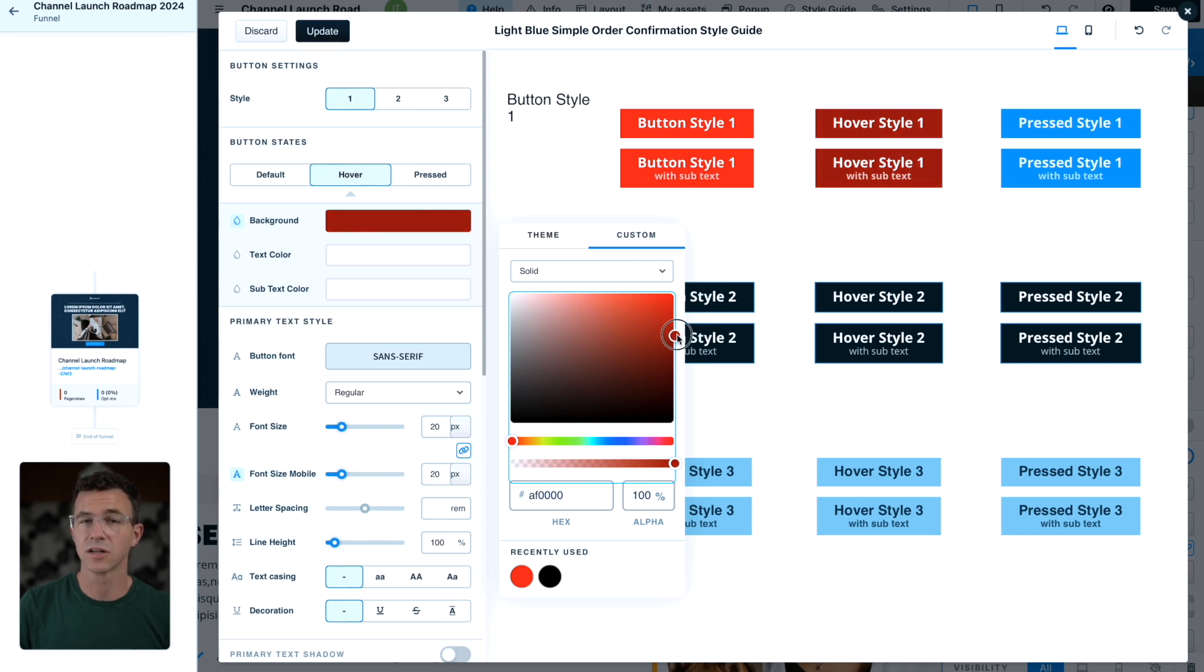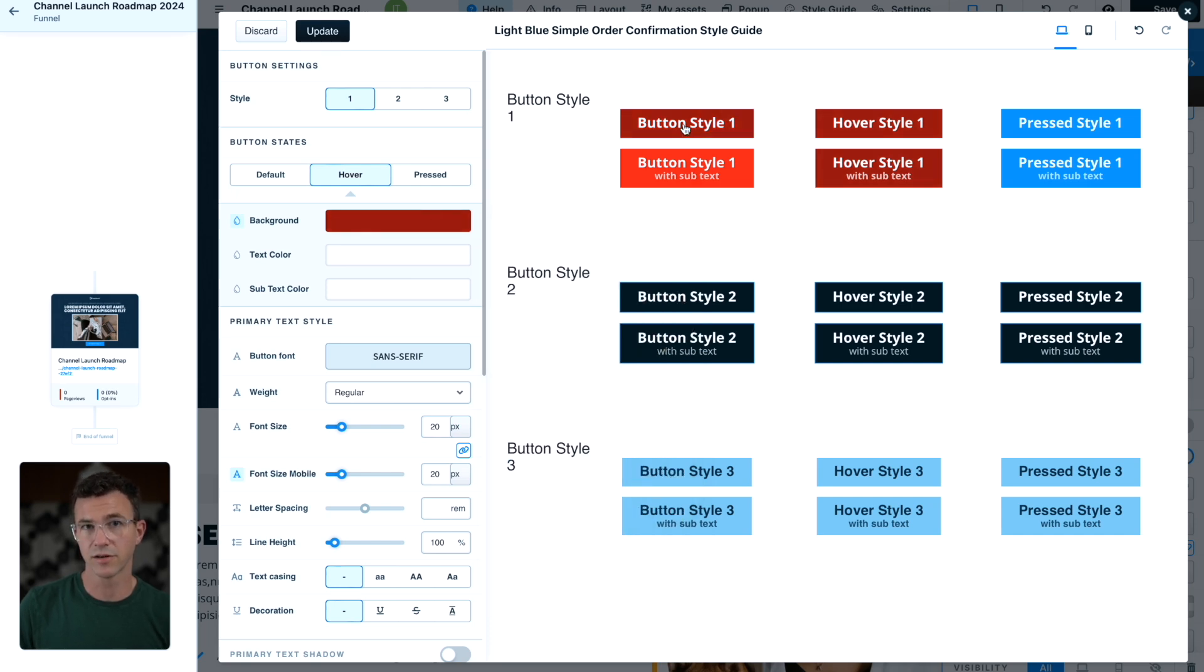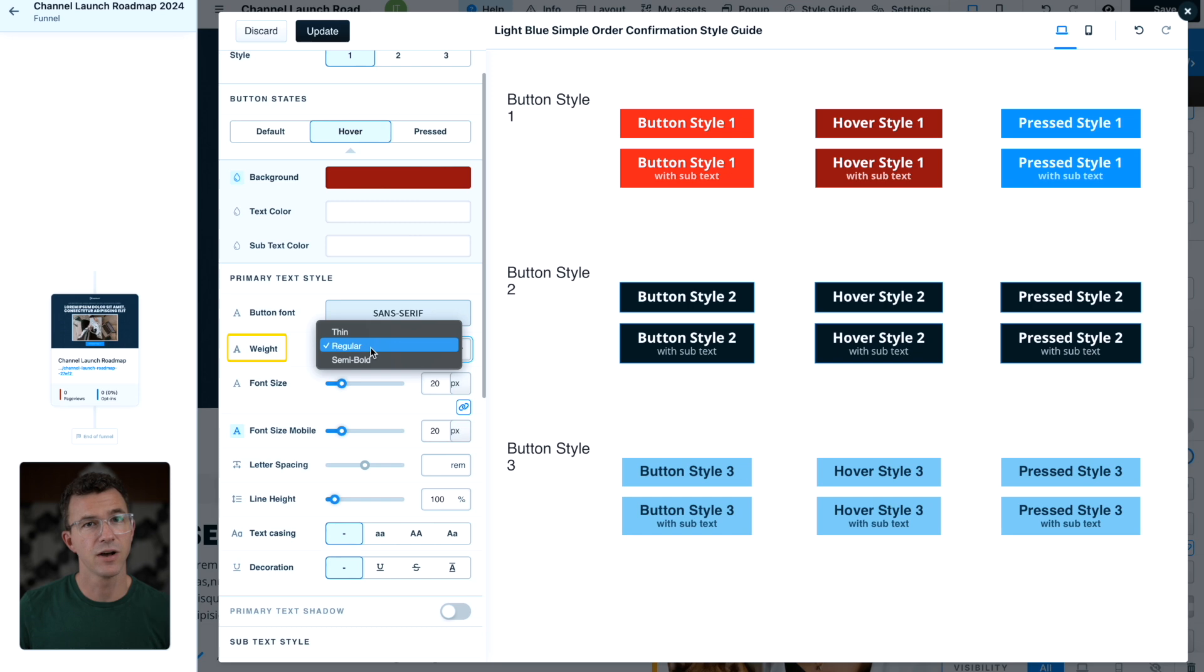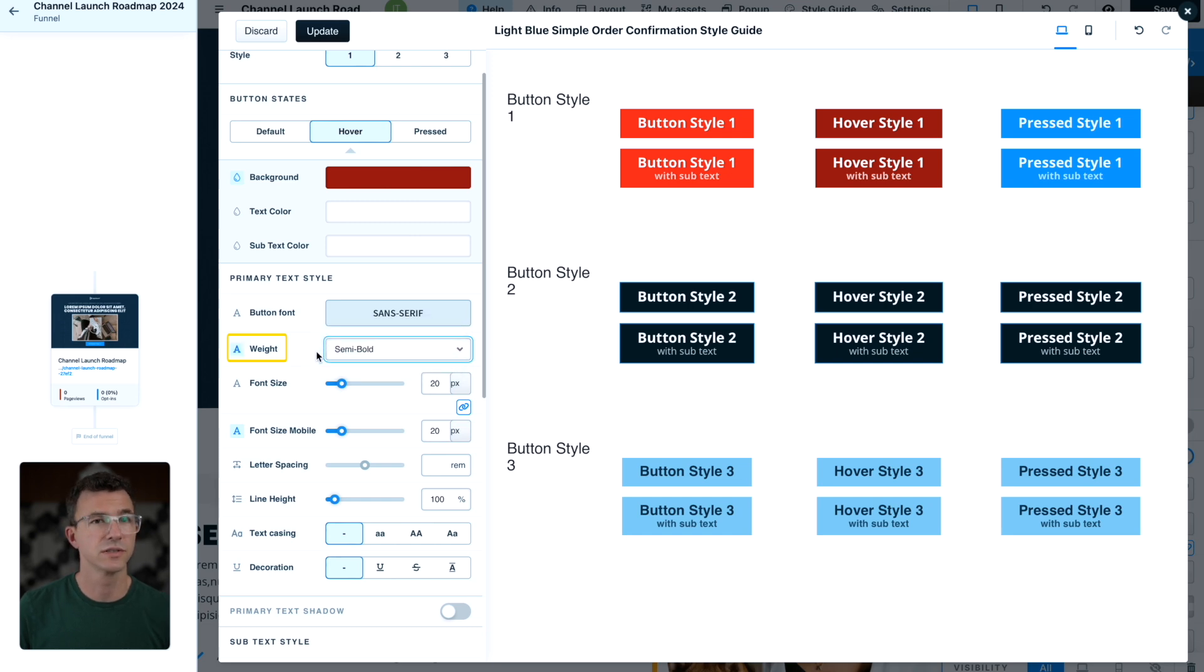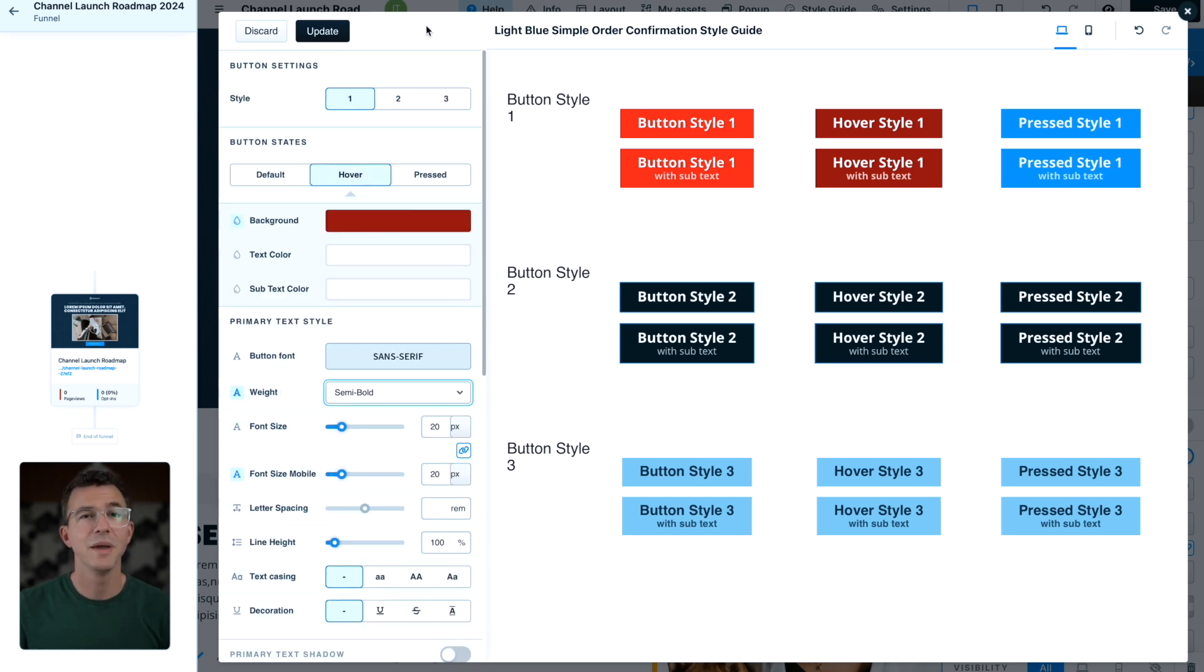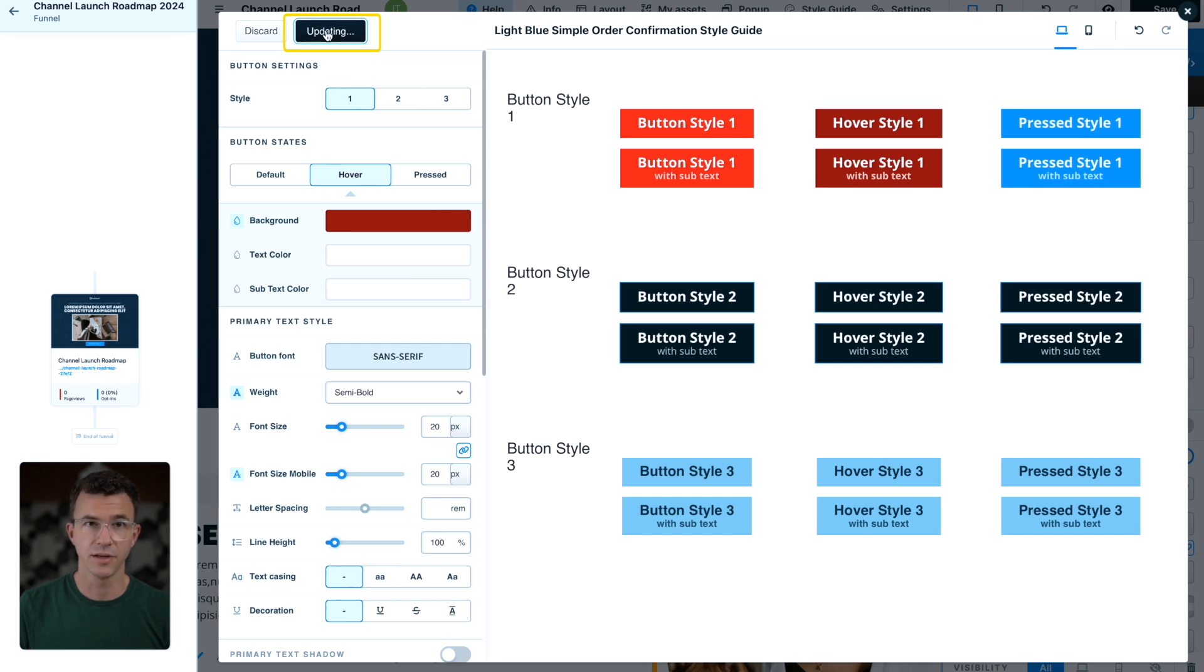I'll leave the press button style as blue. Then change the font weight from regular to semi-bold. Make any other changes you'd like to the style and click on update.